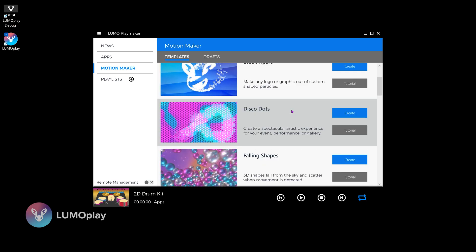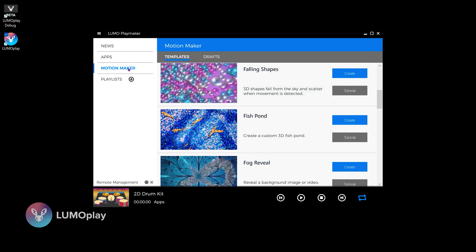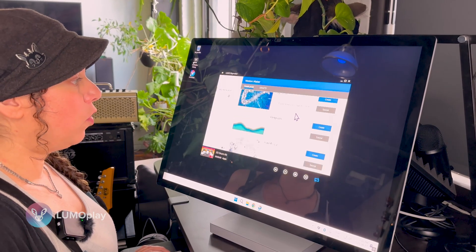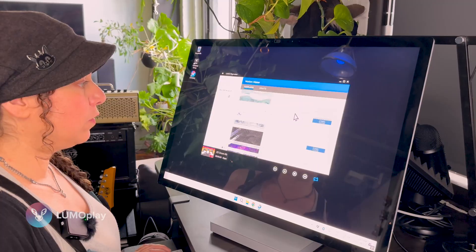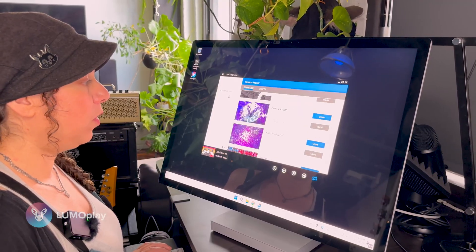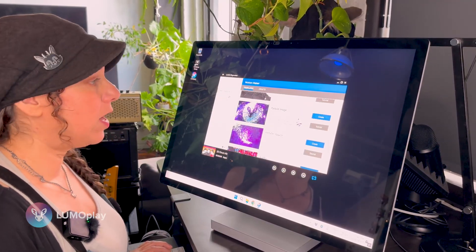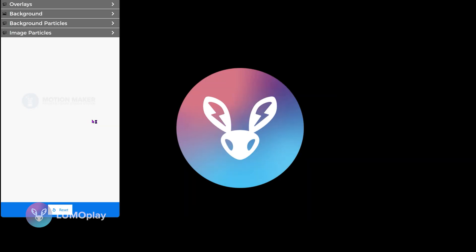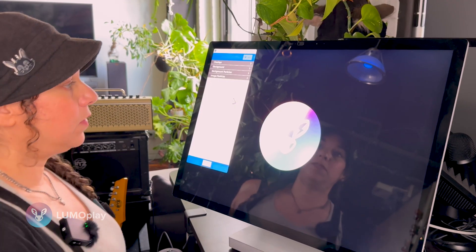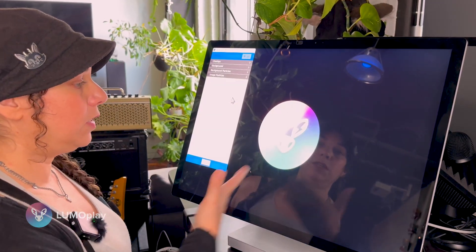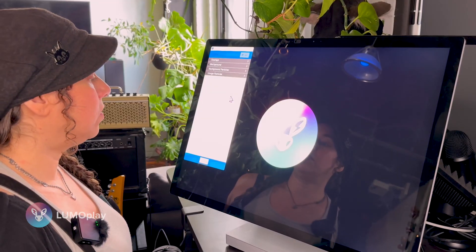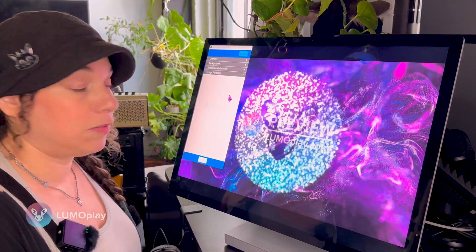For this effect we're using the particle image template, so I'm going to find that from the Motion Maker section. You can see we have a lot of different templates, so there are a lot of different things you can make with LumoPlay just by uploading your own graphics. I'll click Create, and when the template finishes loading there will be some default graphics that show up — we're just going to be replacing those.